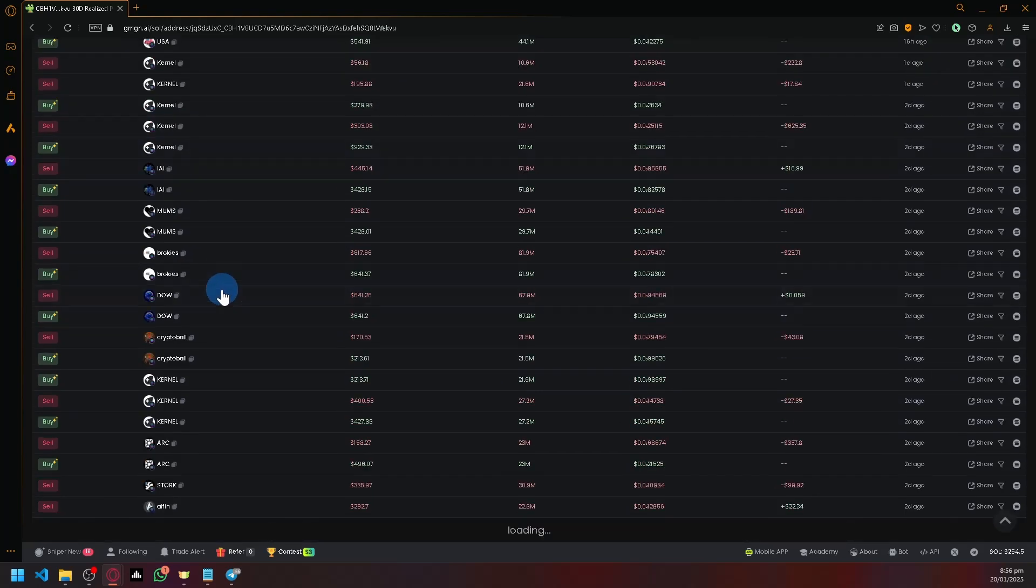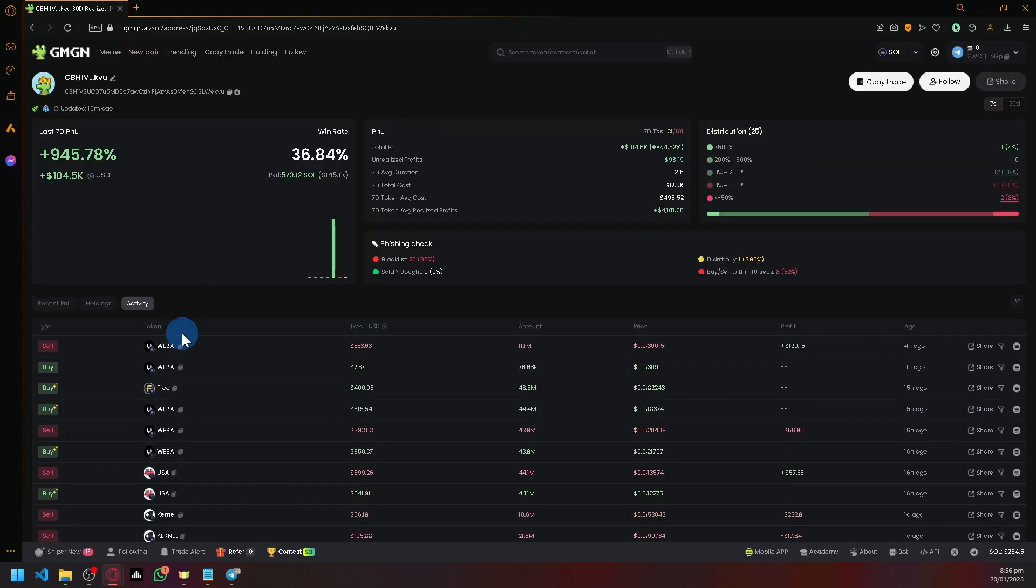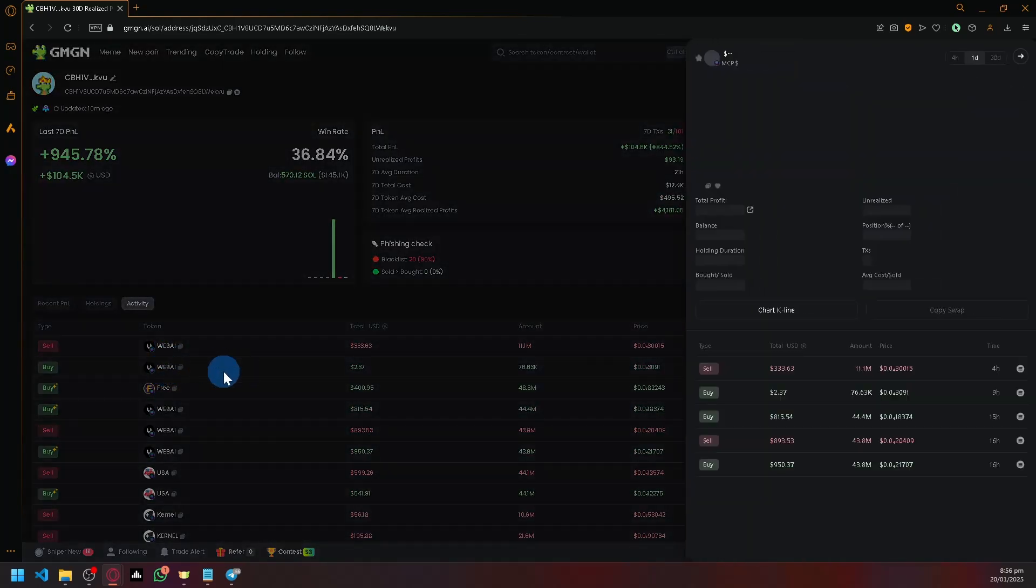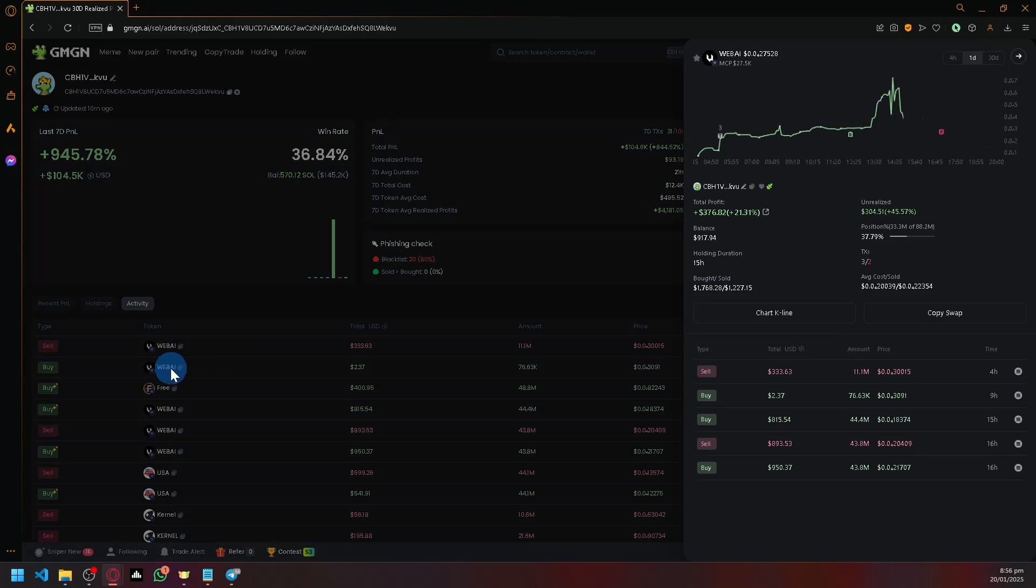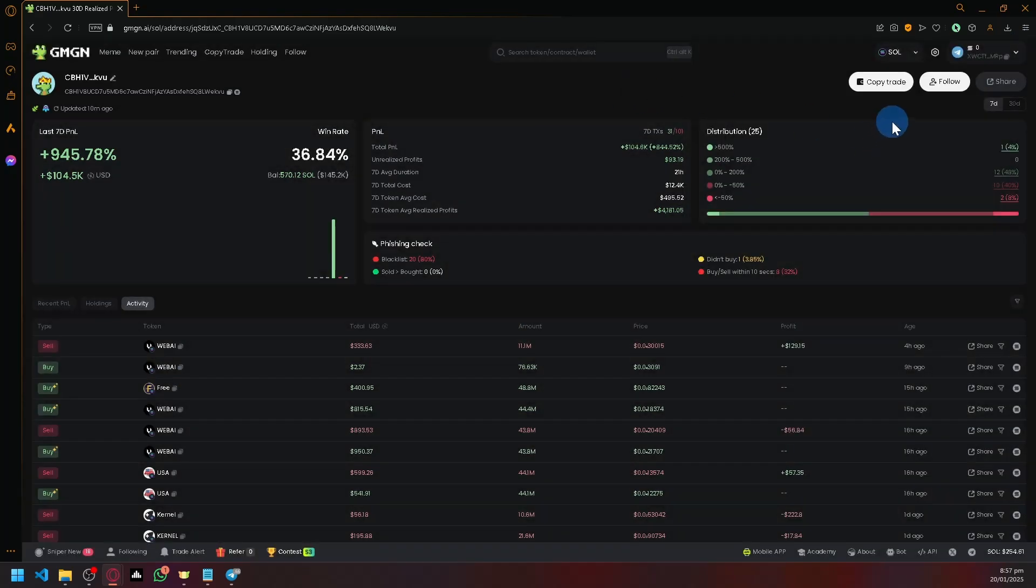Check out what they're doing - are they buying and selling? Do they have a specific project? You can check out the specific transactions they have done. As you can see here, you can monitor everything.